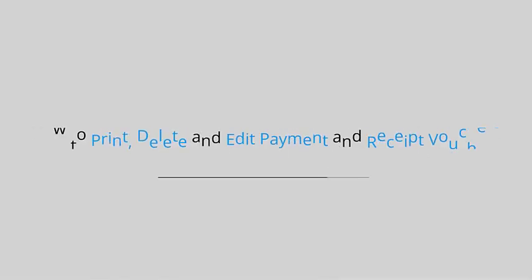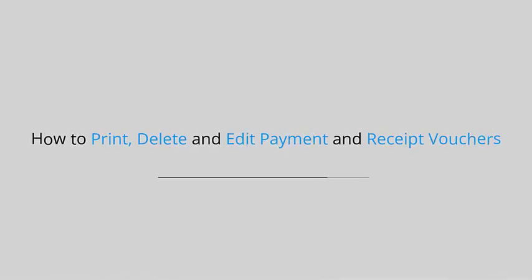Welcome to Fast Accounts. How to print, delete, and edit payment and receipt vouchers.